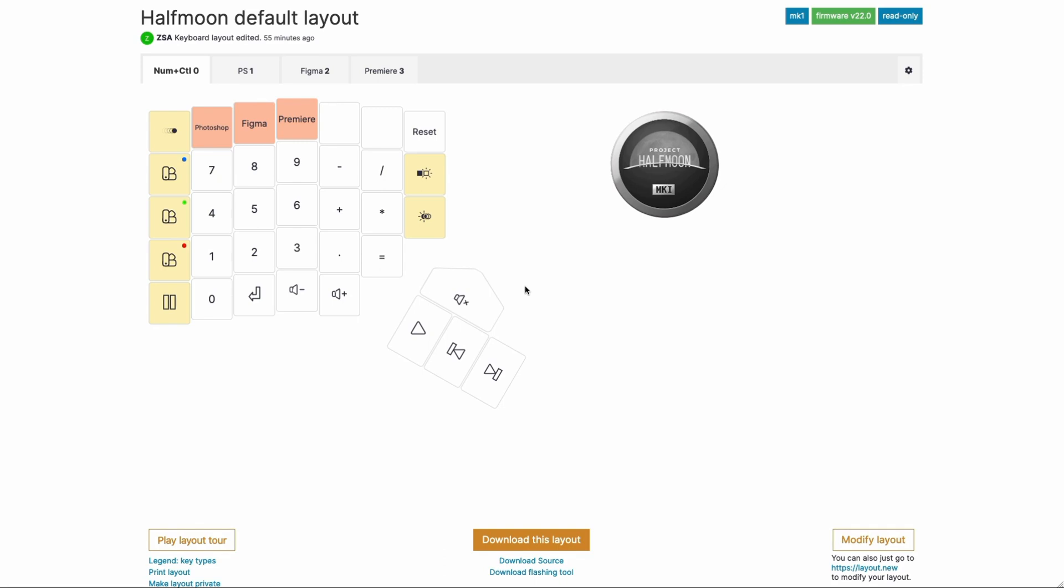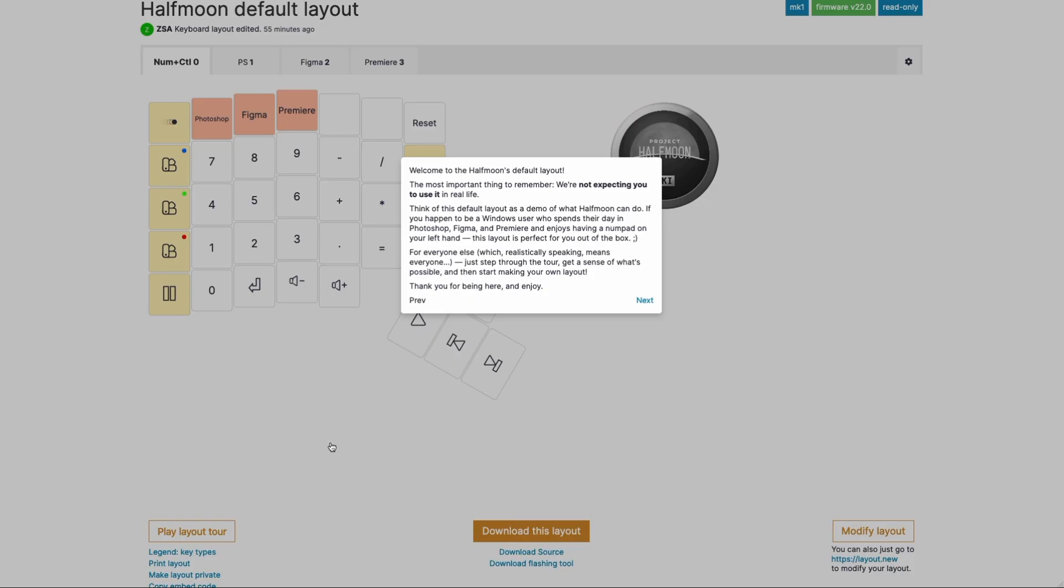Hi there, this is Erez with ZSA, and today I want to take you on a tour of the Half Moon's default layout. You can step through this tour by yourself by going to Oryx and hitting Play Layout Tour, but I'm going to record a video of it just to share a little bit and a few thoughts around the layout. So let's get started.